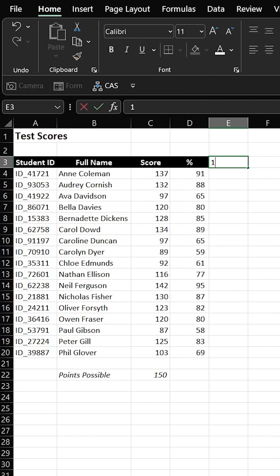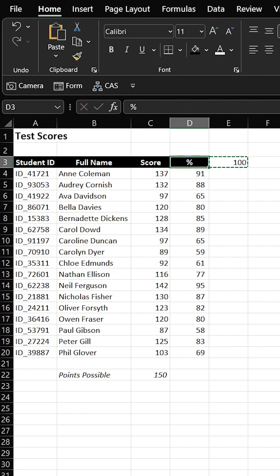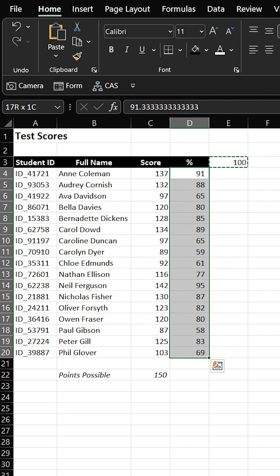You write down your denominator, you go 100 is what you want to divide all of these values by. You're going to go copy that, and highlight this.